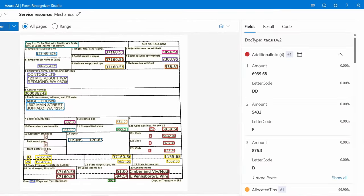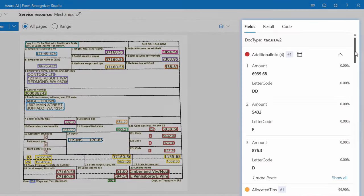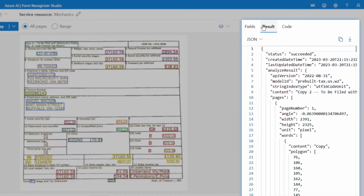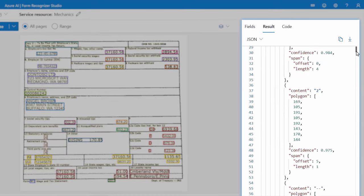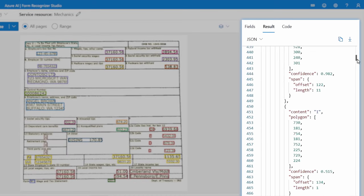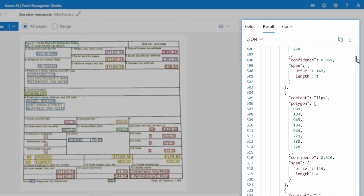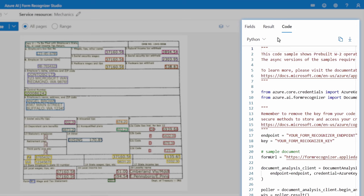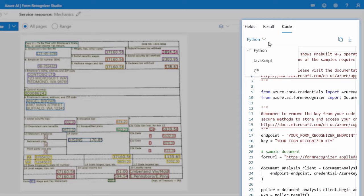Once I hit Analyze, you'll see all the scanned fields on the right, along with percentage confidence levels. If I go into the Result tab, it shows the output of the Analyze step as a raw JSON file. I can use this JSON file to display the information in a custom app or enter the captured fields into a table or database. And in the Code tab, I can see Python code here by default, which I can use in a custom app as a starting point. I can also view it as JavaScript as well as C#, depending on my needs.